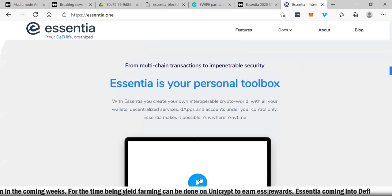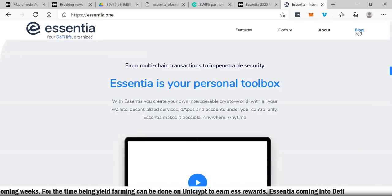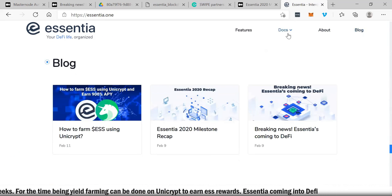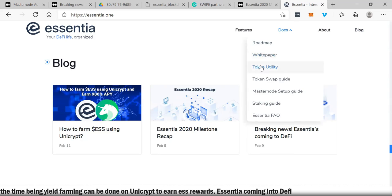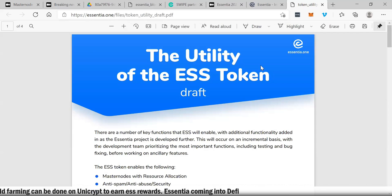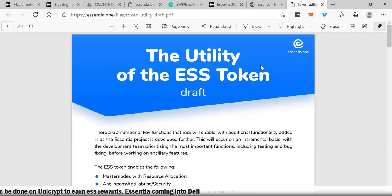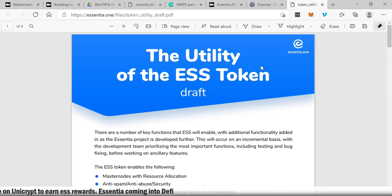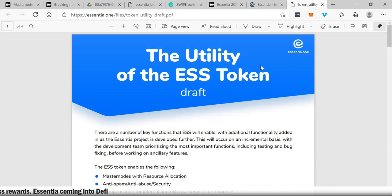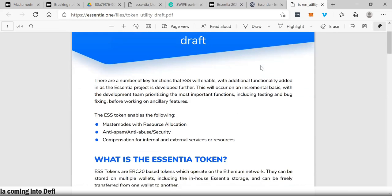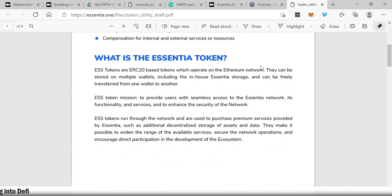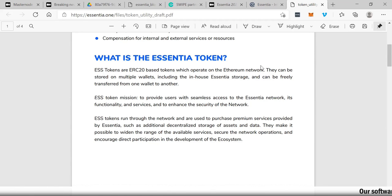You can go on their website and see their roadmap, their white paper, token utility, token swap guide, staking guide. Everything is there. You can watch a little video here about the company and go to their blog as well. Let's click on token utility. Buying the Essentia token via Uniswap is the easiest. If you like, you can also go to Bitfinex, but most people will find it easier on Uniswap. You can see here the ESS tokens are ERC20 tokens which operate on the Ethereum network.